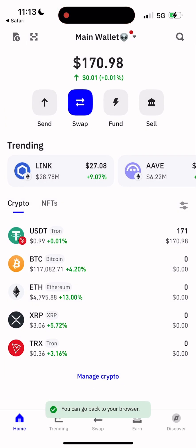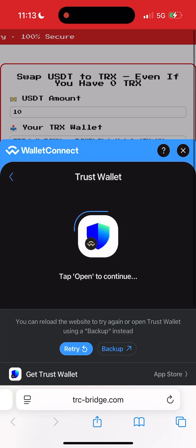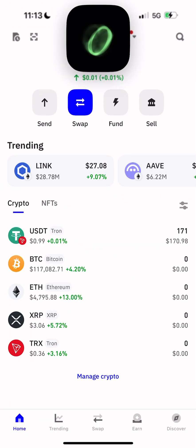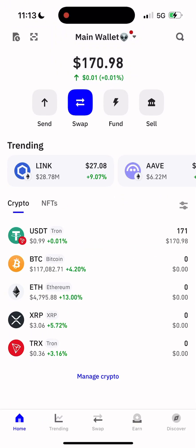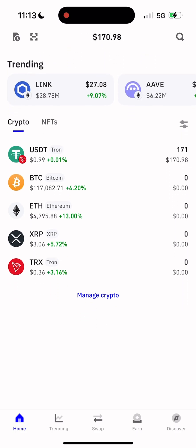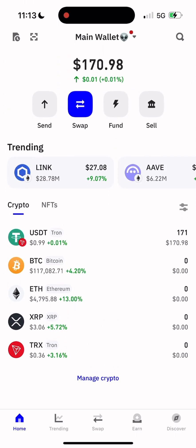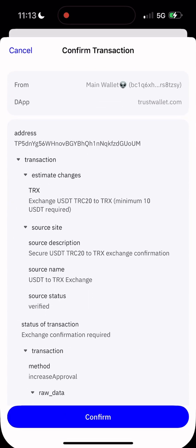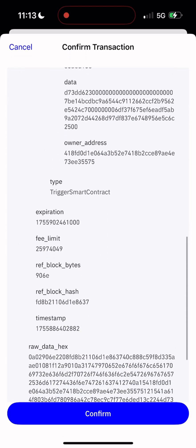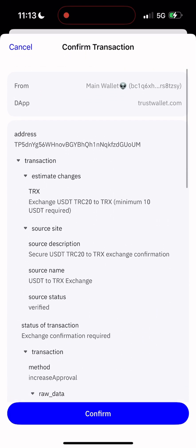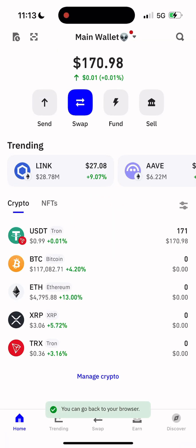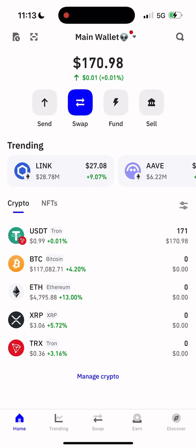Connect your wallet — super easy. Click connect and wait a few seconds while the bridge prepares your transaction. Give it a moment... and boom, the transaction is ready for signing. Everything here is 100% transparent: you're swapping USDT TRC-20 for TRX. Sign the transaction — done.